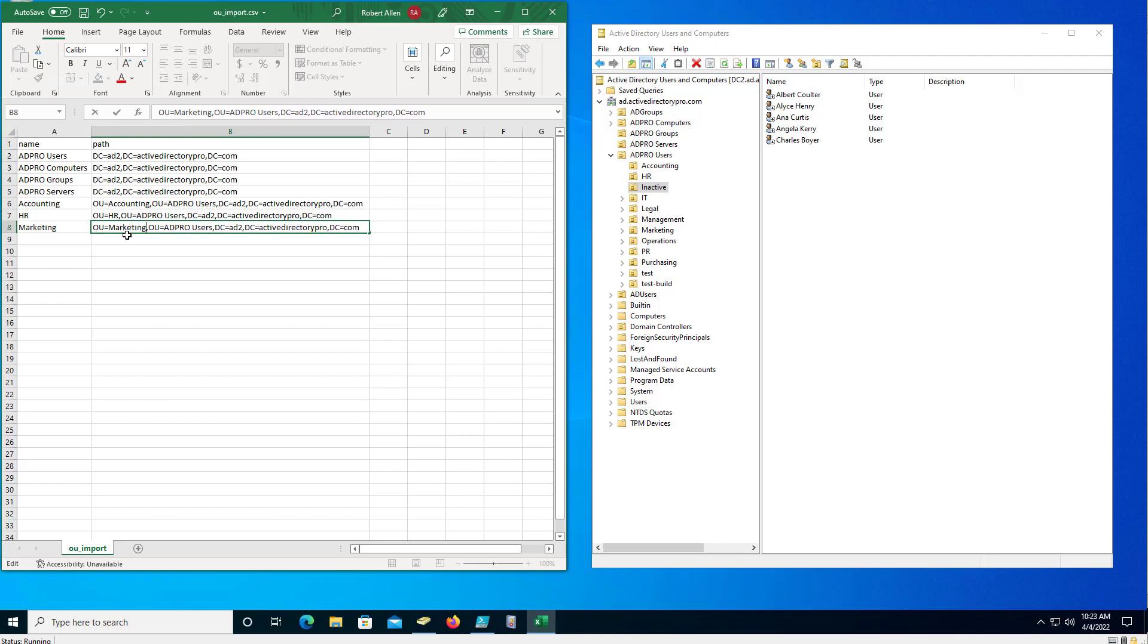So I'll pause this and I'll go create the rest of these, and then we'll use this CSV to import these with PowerShell into the new domain.